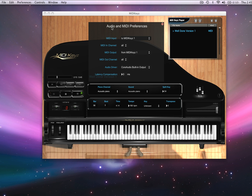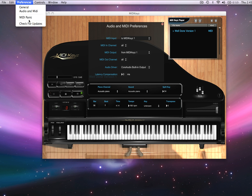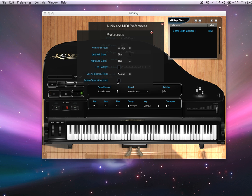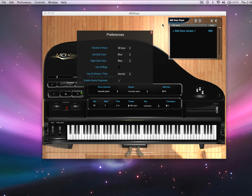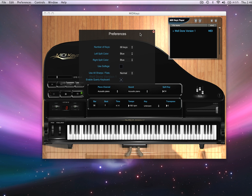Now check this out — say you're on an airplane and you don't have a keyboard with you but you want to play some keys. Go to preferences, then general, and enable the cordy keyboard. Now I'm able to use MIDI keys as a MIDI port using the computer keyboard — A, S, D, F, J, K, L — to play notes.